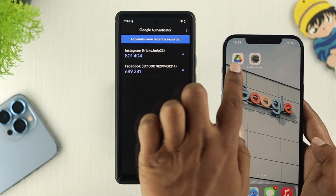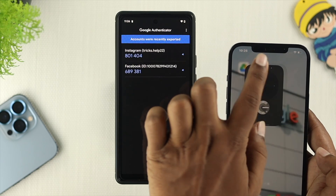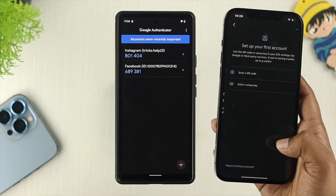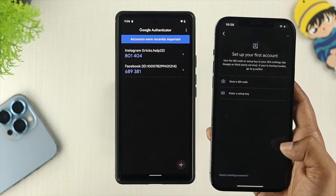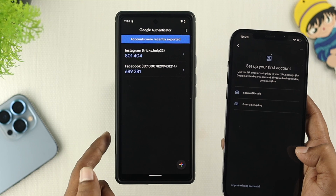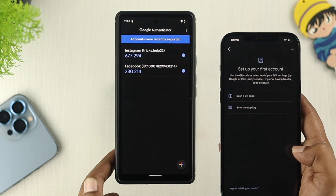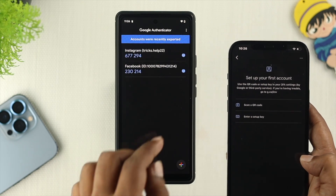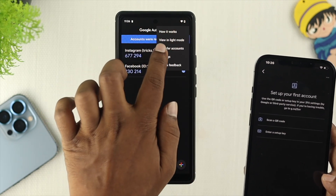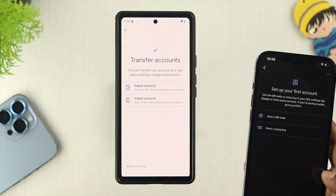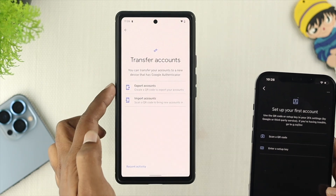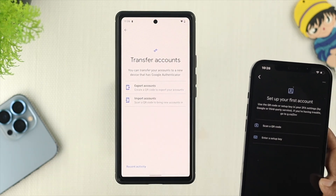And after that, just go ahead and open up your Google Authenticator application. Tap on Get Started. Now, on your other device that you want to transfer from, just go ahead and tap on the three-dot menu, tap on Transfer Accounts, and you'll be able to see two different options.